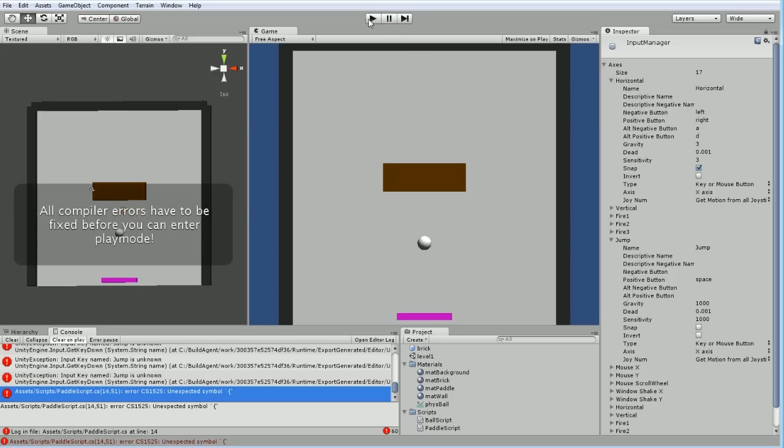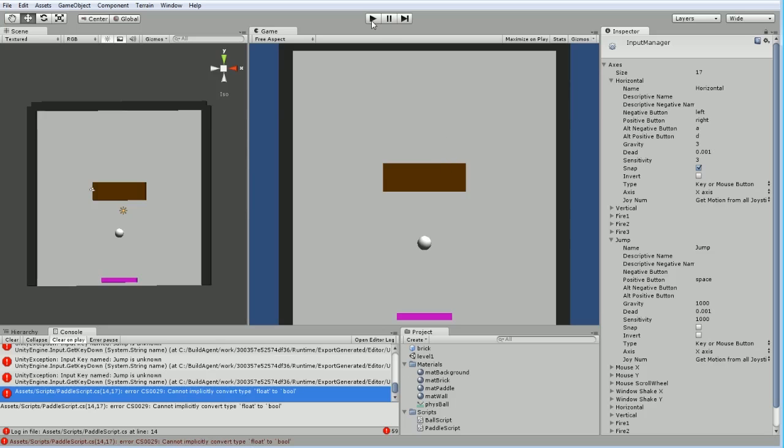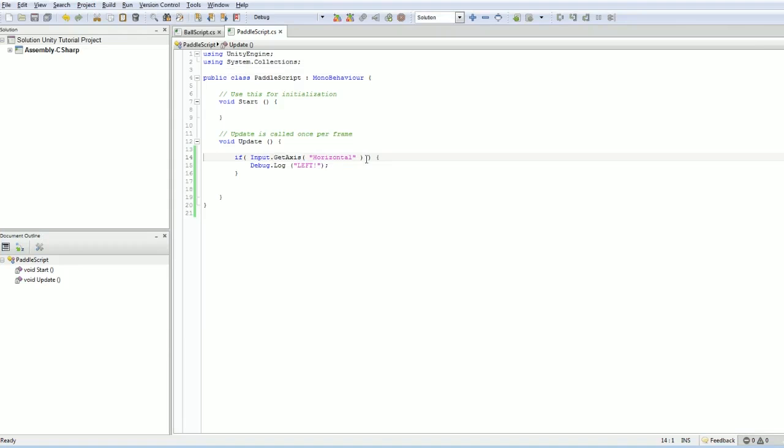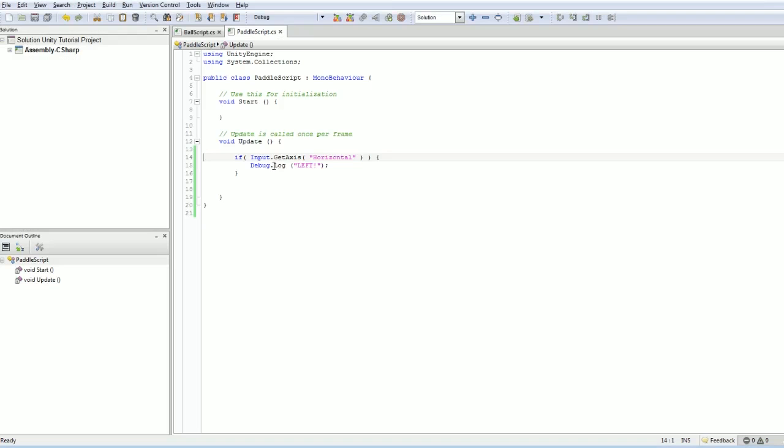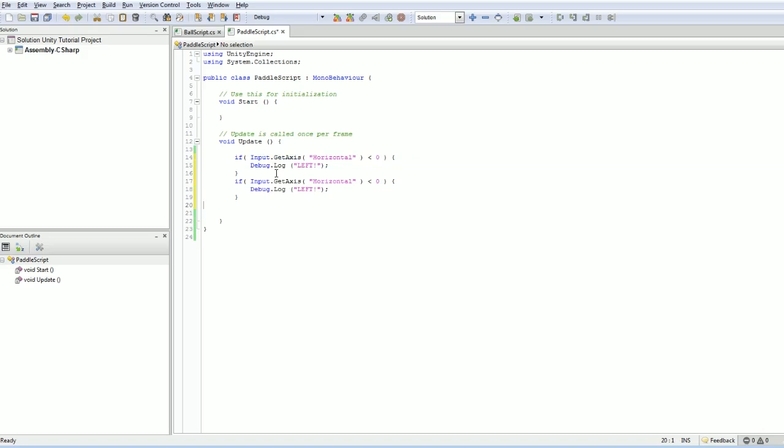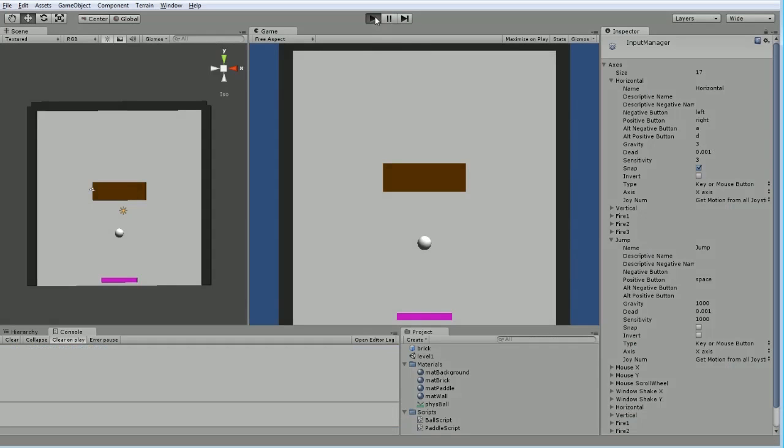So now, if I hit play, I'm still getting errors because I've left something out. Close my parentheses. Oh, now that's interesting. I do know getAxis returns a float because it is a single axis where left is a negative number and right is a positive number. So here, we actually want to check to see if the getAxis horizontal is less than zero, it's going left. And if it happens to be larger than zero, it's going to be right. That should make it happier. There we are.